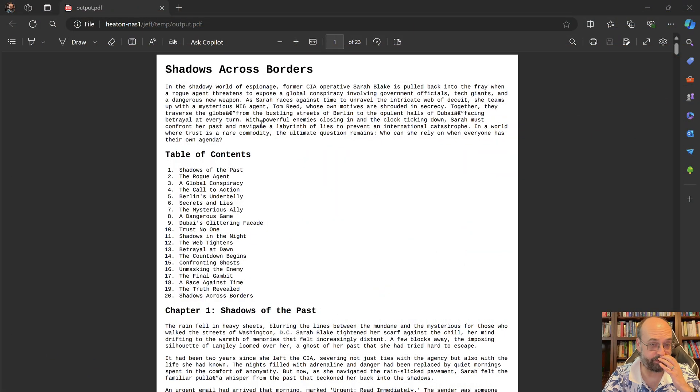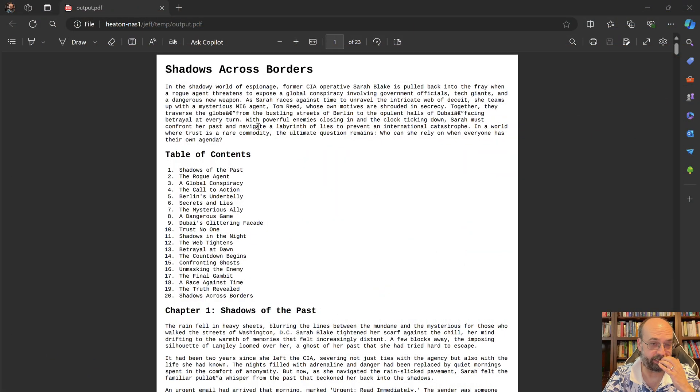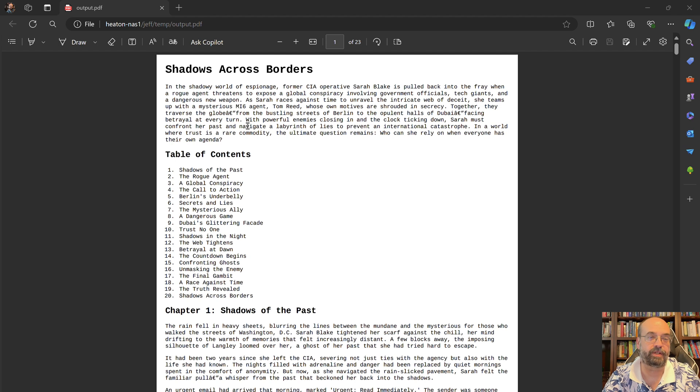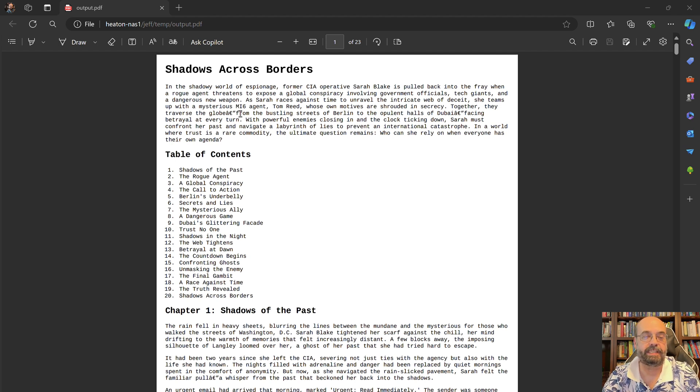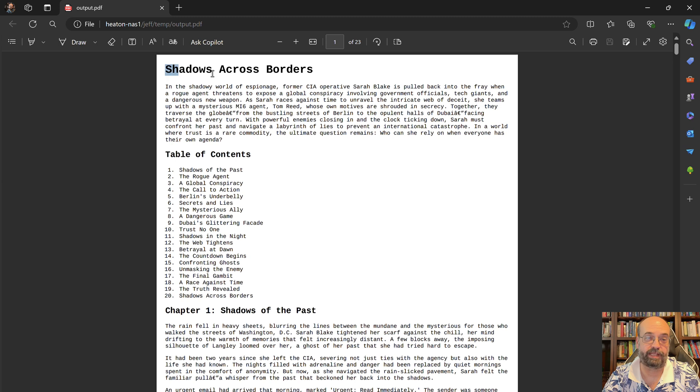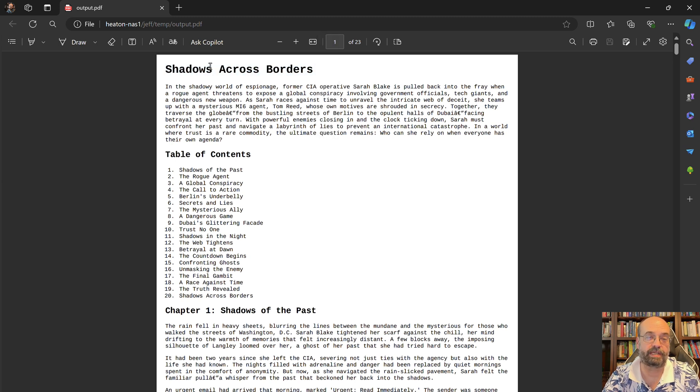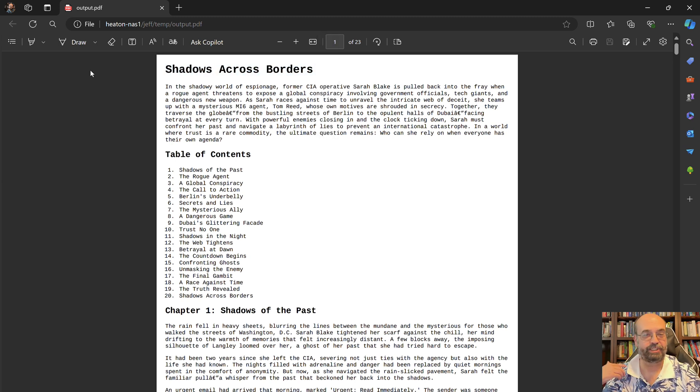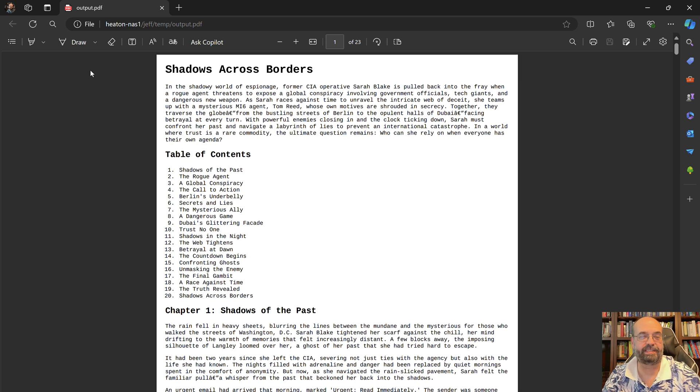So here you can see the final output of this. I asked it to write an international spy thriller. And what it basically does is I have it generate first a random title for that. So I do one call and I say, hey, generate a random title for this. And it's like, shadows across borders. That sounds legitimate.